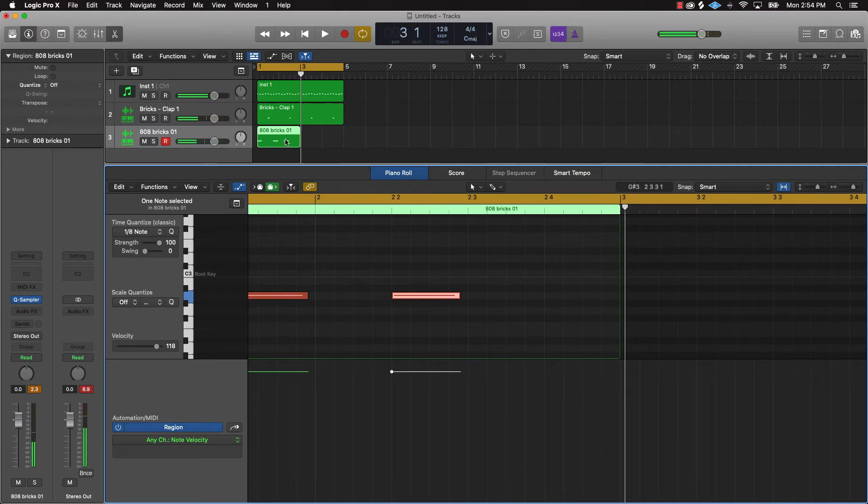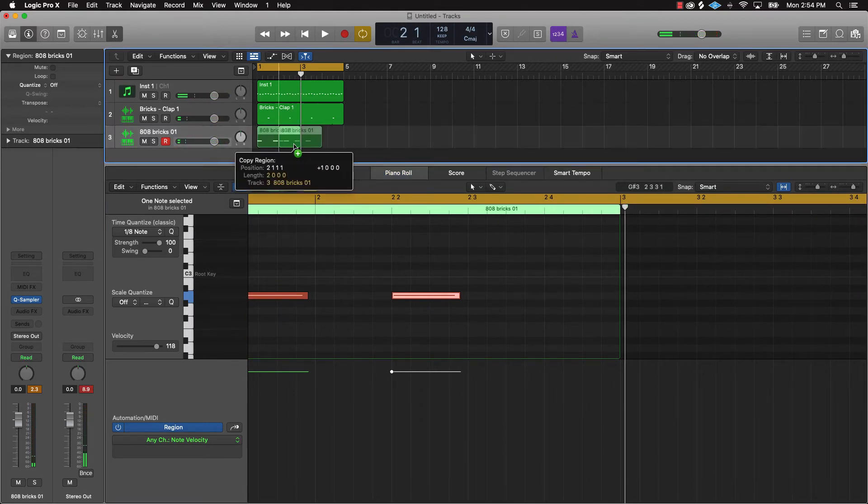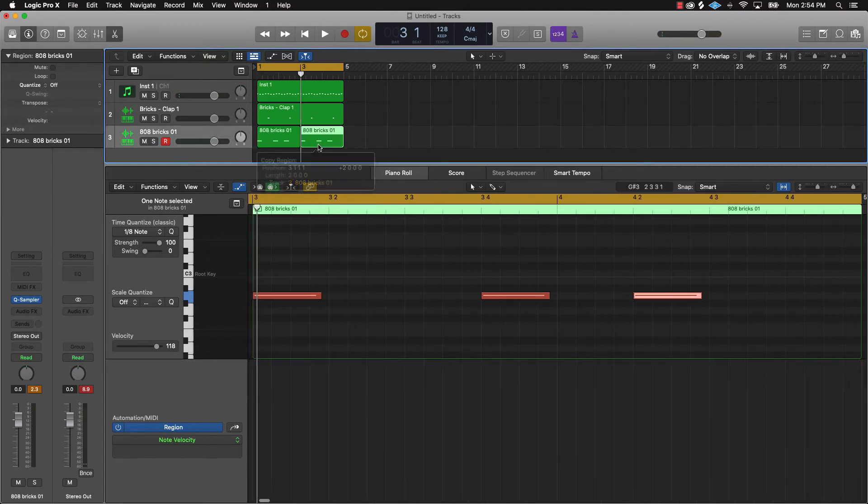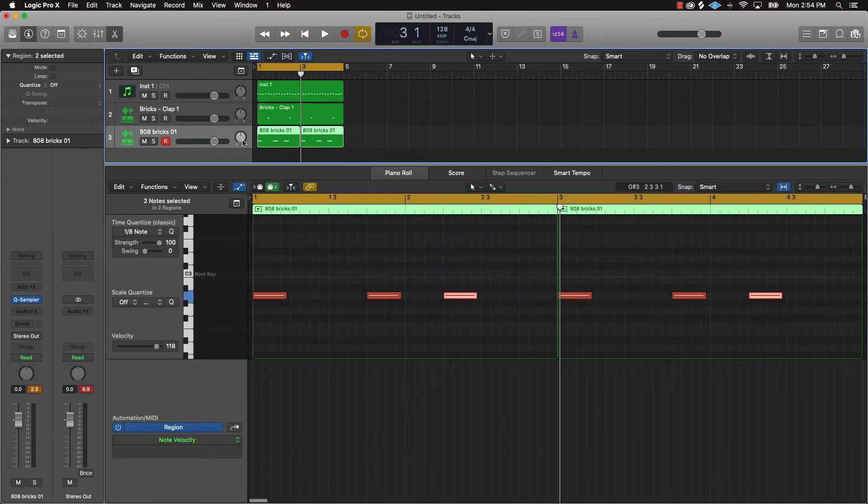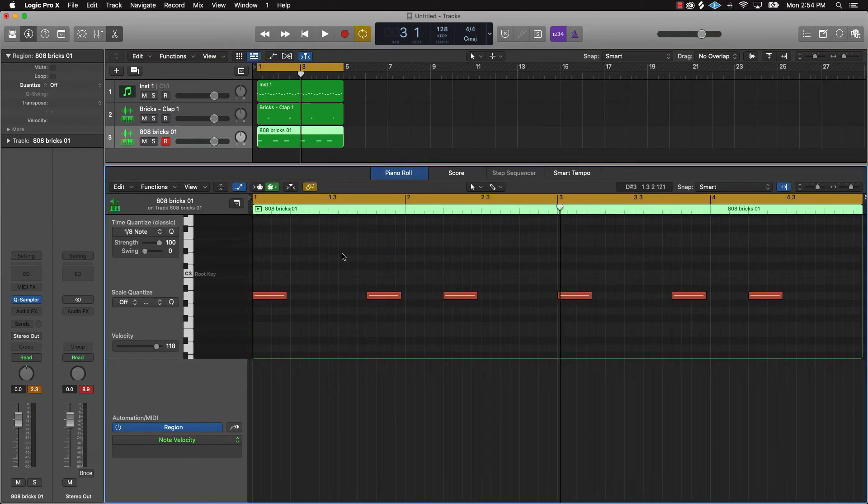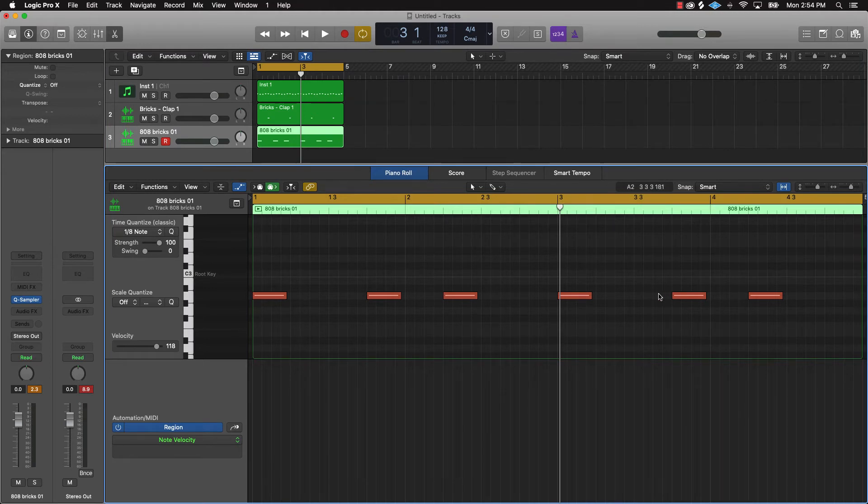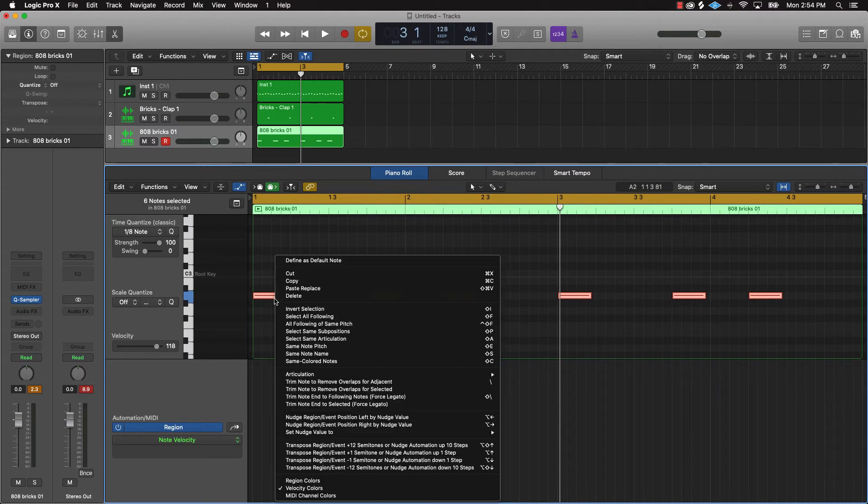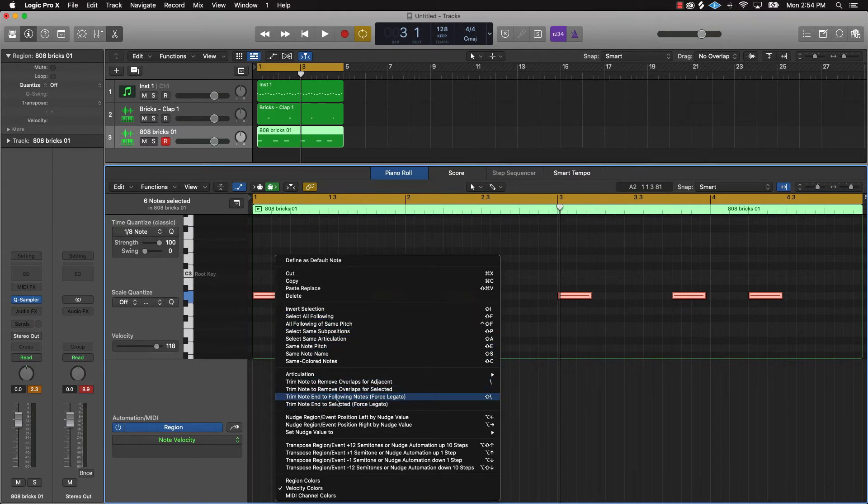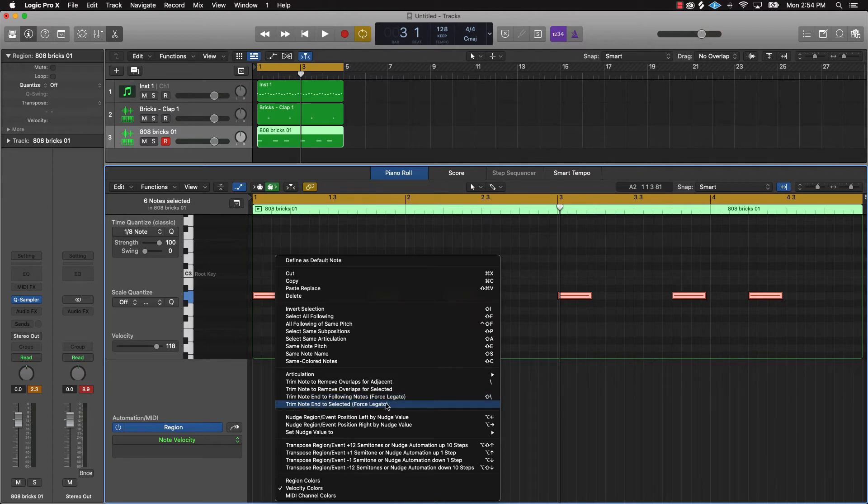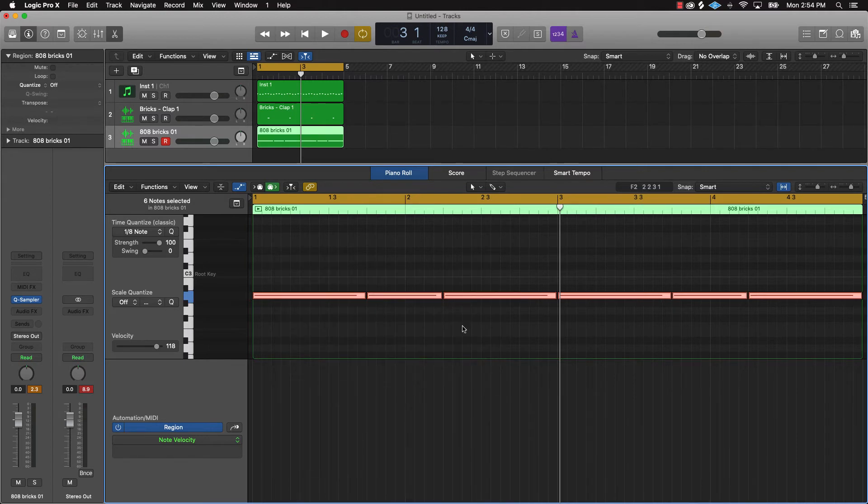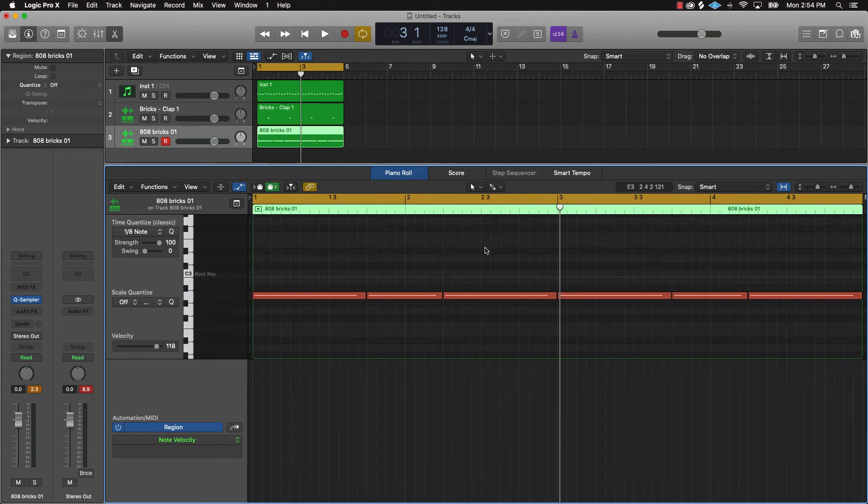And really you keep it simple - these three notes can be repeated. I'm just holding down Option, I can drag it over, join it together, and now we have a pattern. Now if you don't want the notes short like this, you could just highlight everything by pushing Command A, right-click on this, and then go down to Trim Note Into the Following Notes or Forced Legato. Now what that's going to do is make the 808 sound longer.